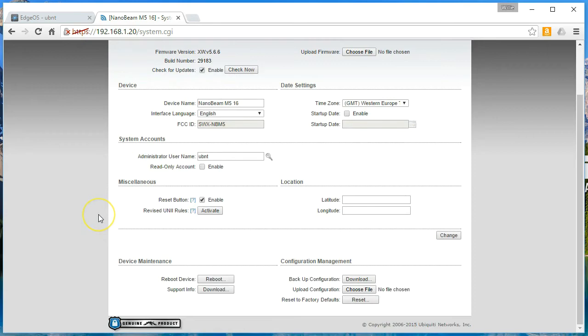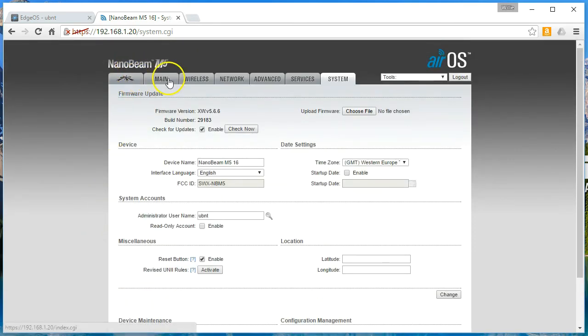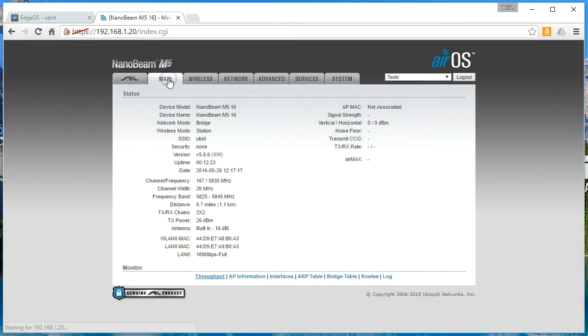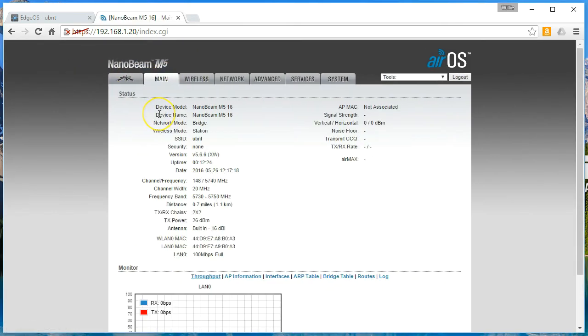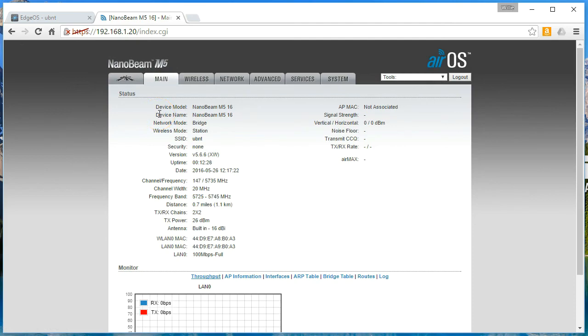So check it out. Like I said, it's the Nanobeam M5 from Ubiquity Networks. And, you know, very useful, very robust, powerful device. Fits in the palm of your hand and is less than 100 bucks. So if you like the video, please give a thumbs up. Please subscribe, comment, and share. And we'll see you at the next video.